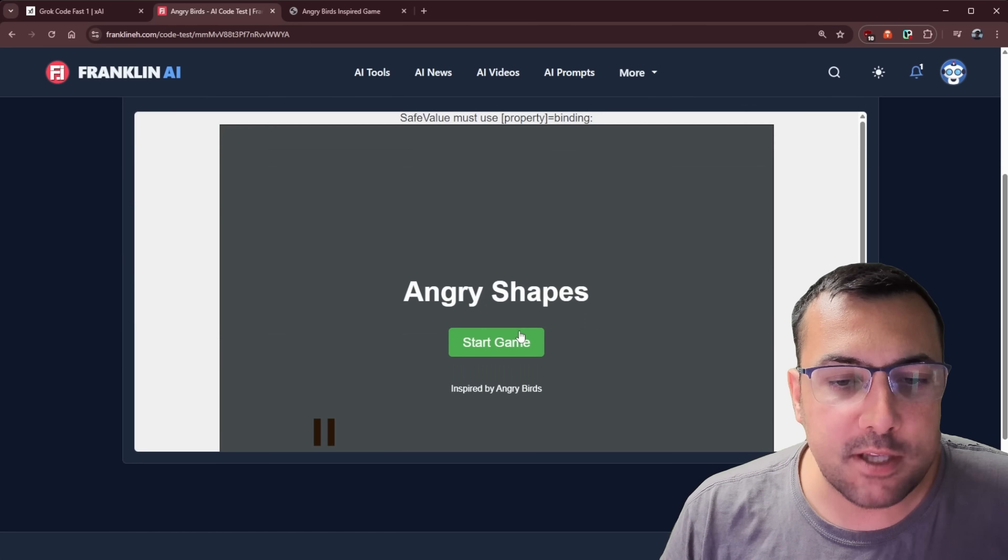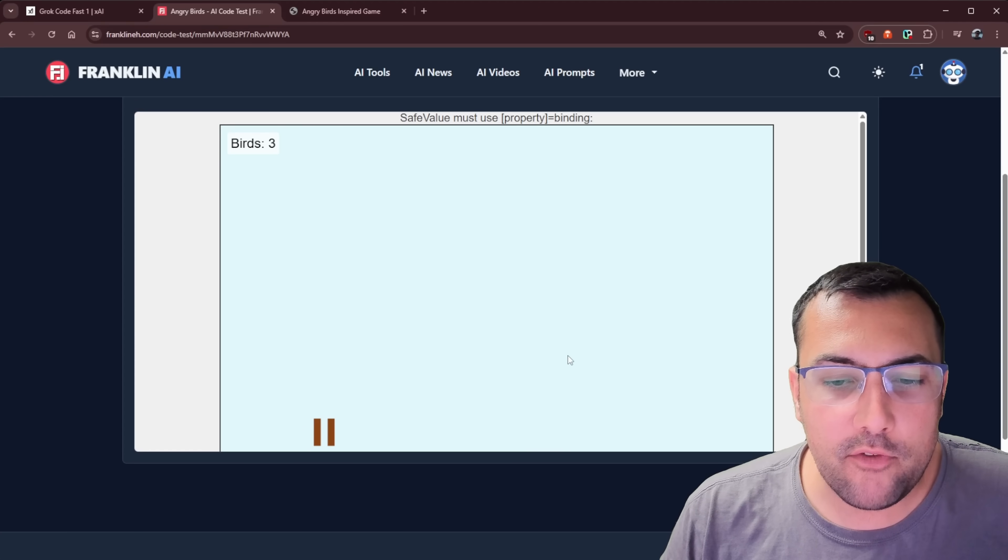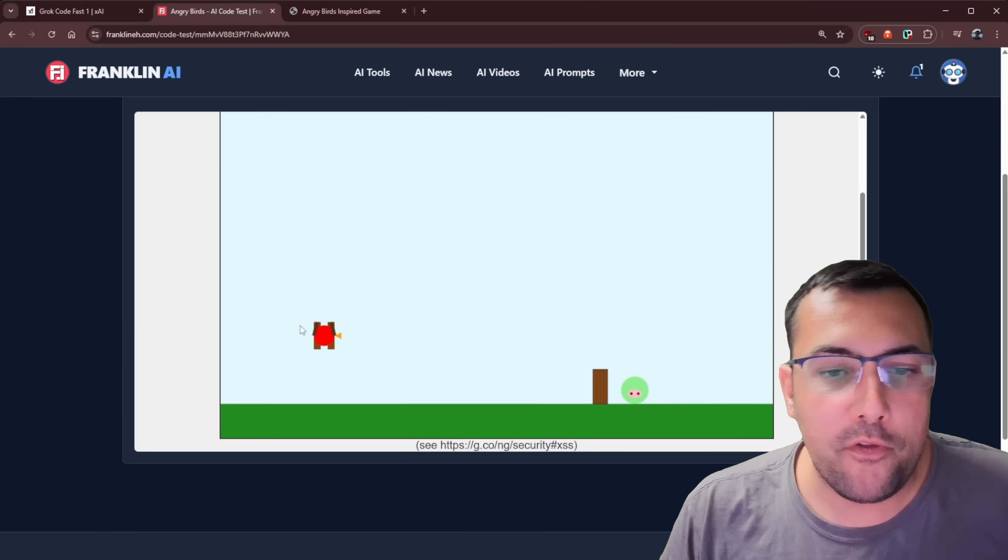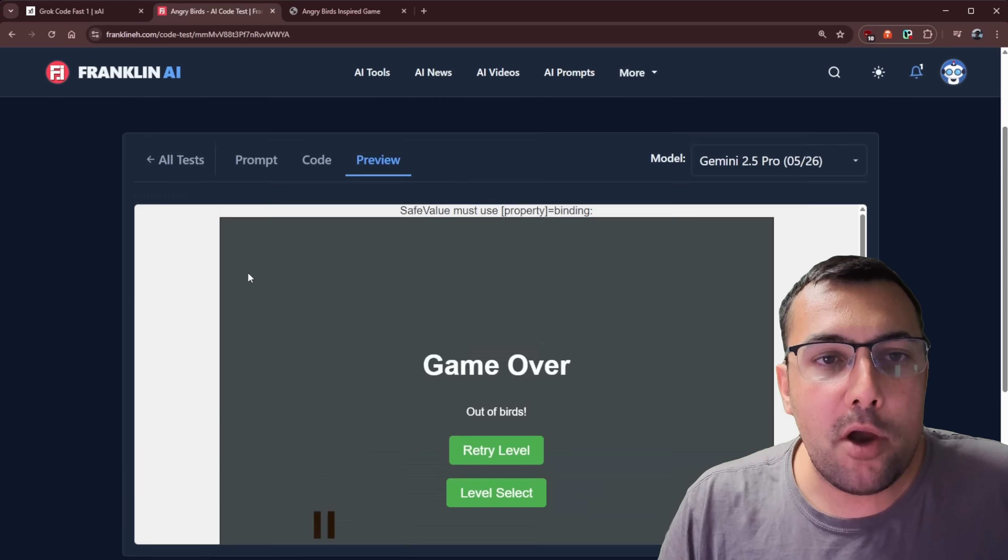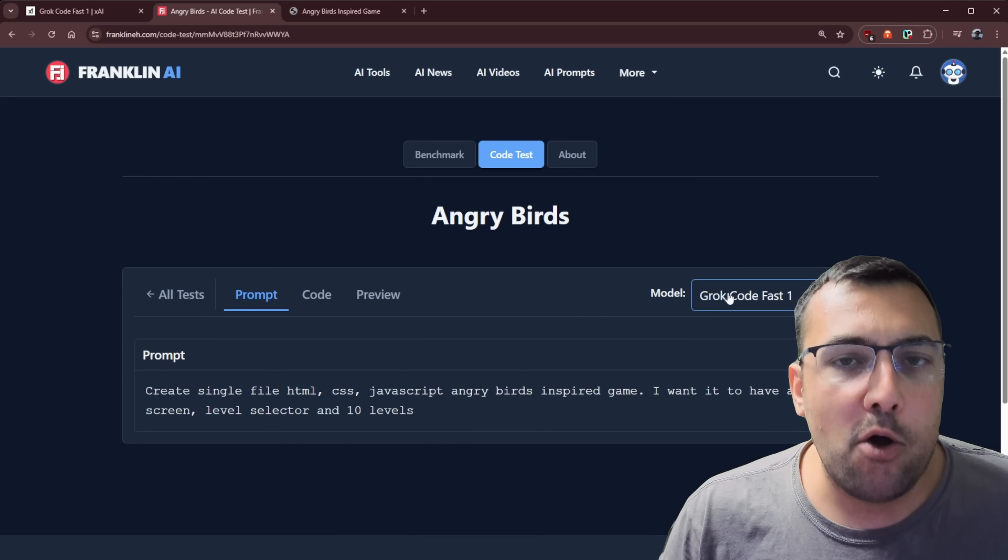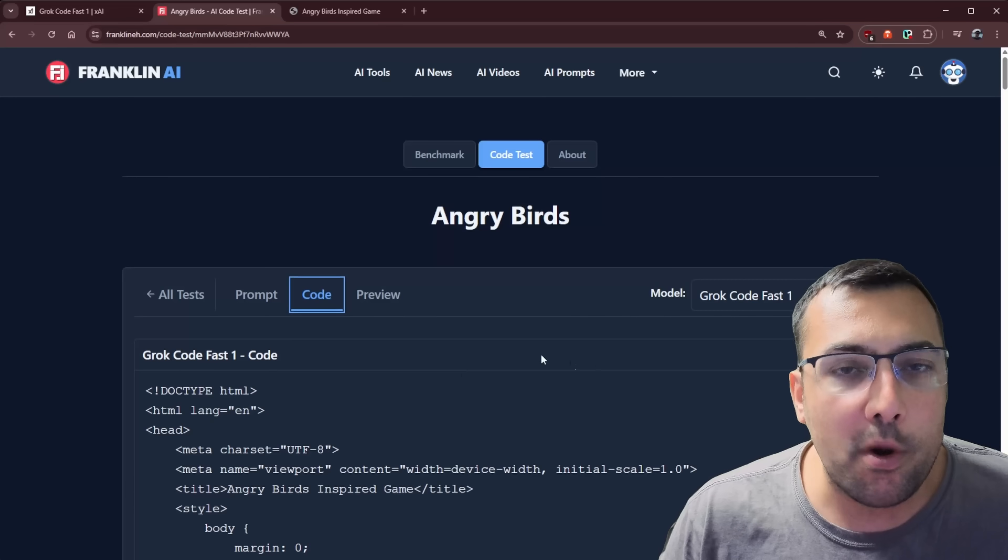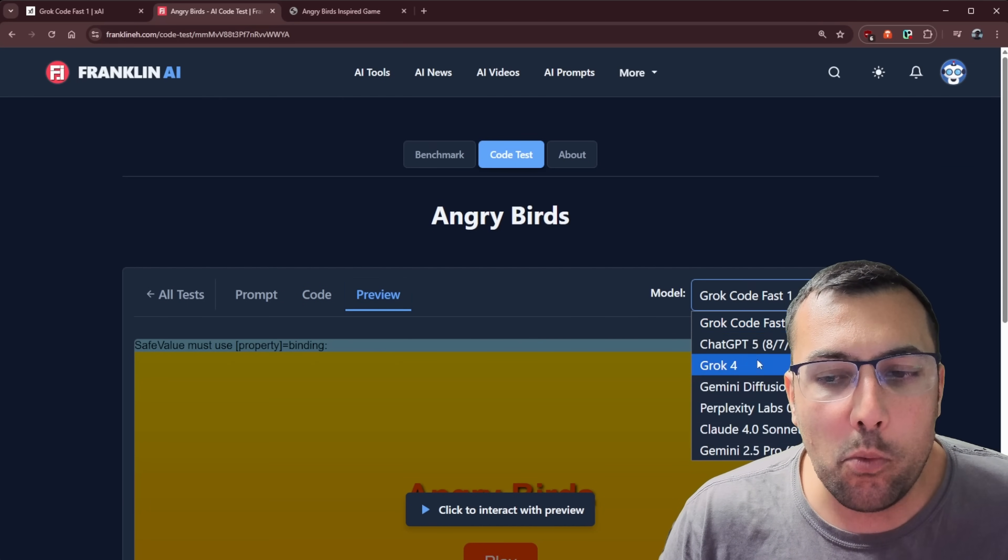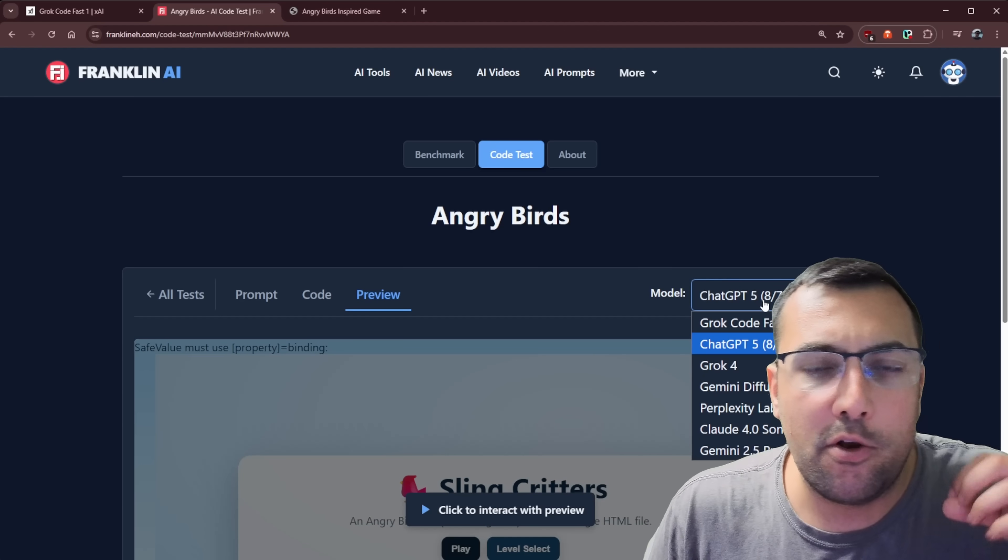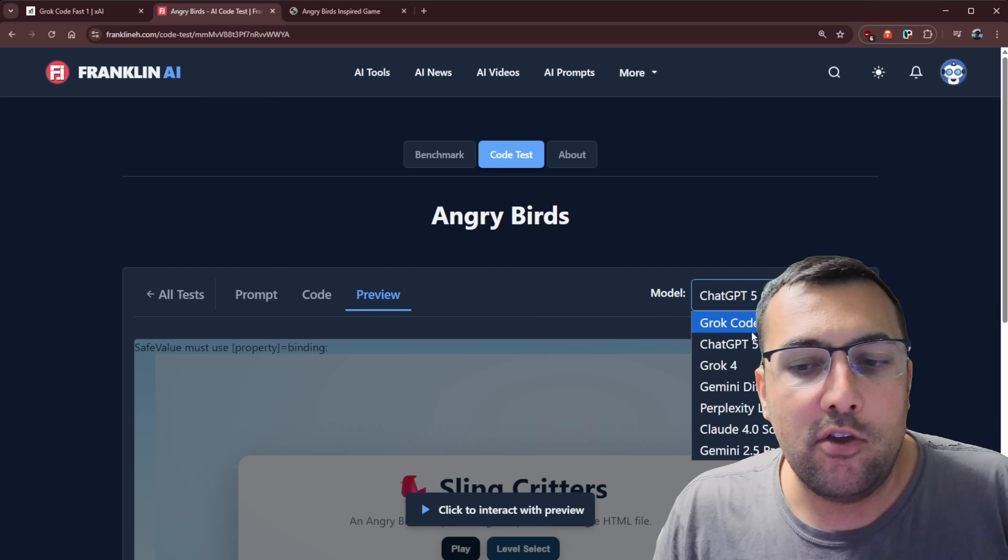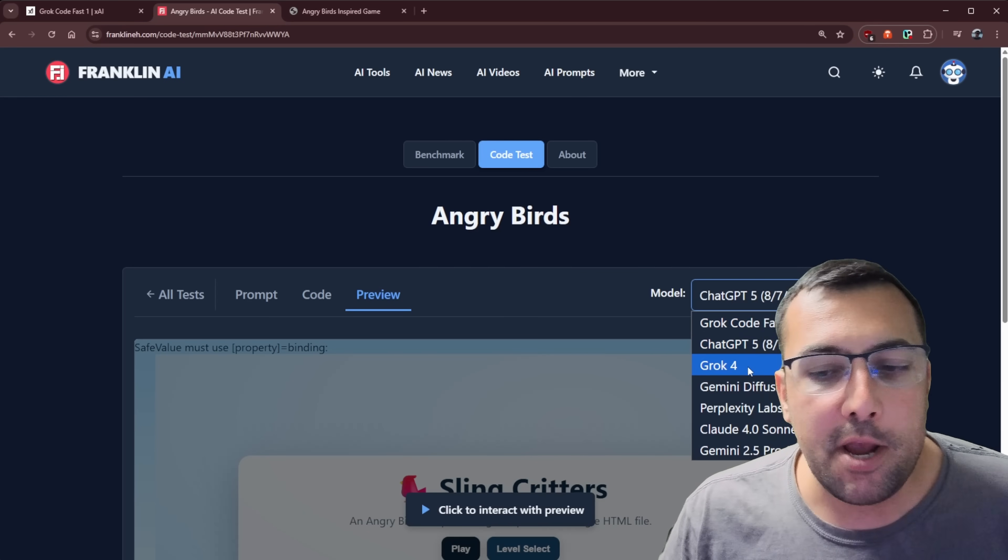But let's just do a quick comparison to other models. So just show you how this works real quick. So we have code. And this is the code of ChatGPT 5. We can see Grok 4, Gemini Diffusion. You can go through all the different ones. And if you hit preview, you can actually see what the code is for ChatGPT 5, for example. So you can see how this one worked in comparison. And you can go through and you can play all the different Angry Birds.